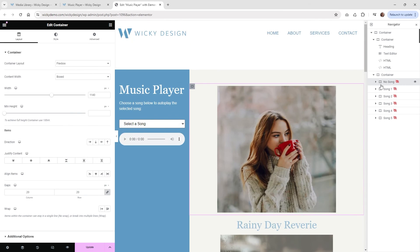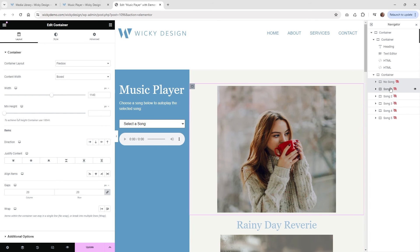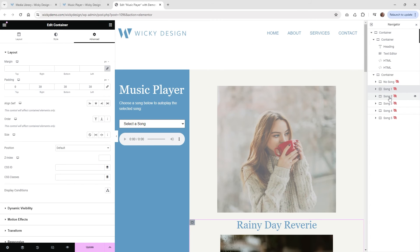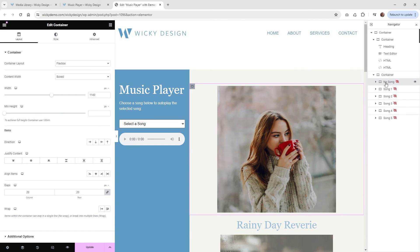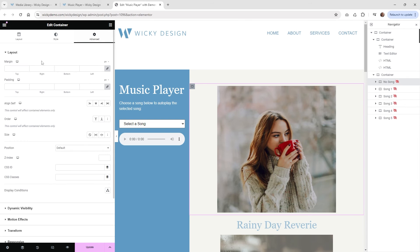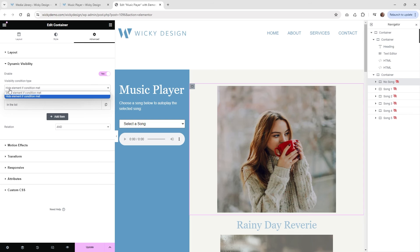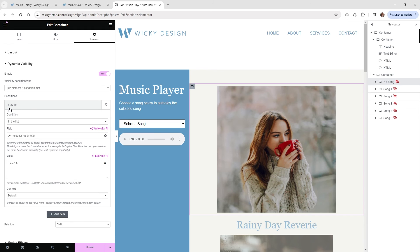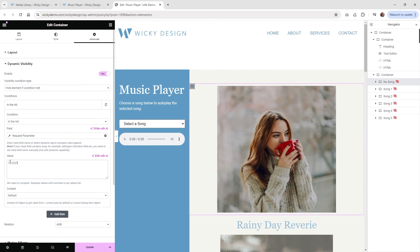Now let me go to the top default container — this one is a little different. I want to hide this one if the URL contains song1, 2, 3, 4, or 5. There are many ways to do this, but with a handful of songs this is the easiest. Under Dynamic Conditions, instead of showing the element I'm going to hide the element if the condition is met. I chose 'in the list,' use the same GET song parameter, and then add multiple values — hide it if the song parameter is 1, 2, 3, 4, or 5.